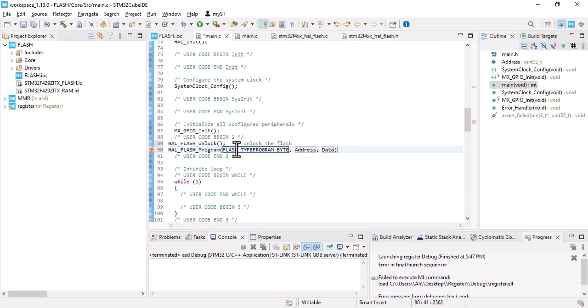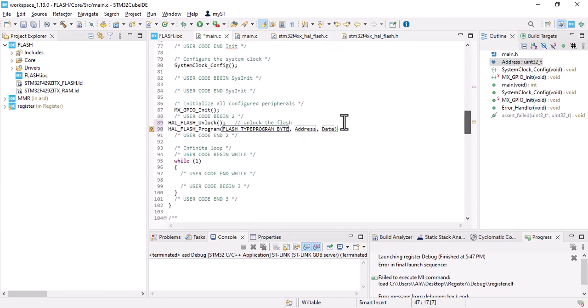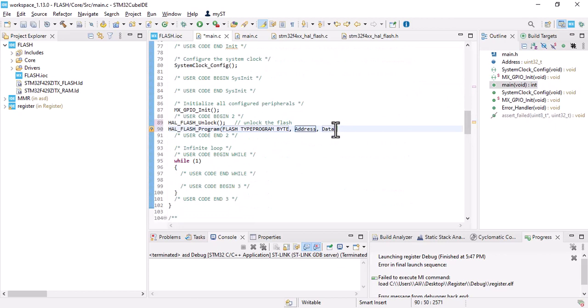And place it here. The address is my variable, so let's copy it. And the data would be anything you want. I want to put 13.